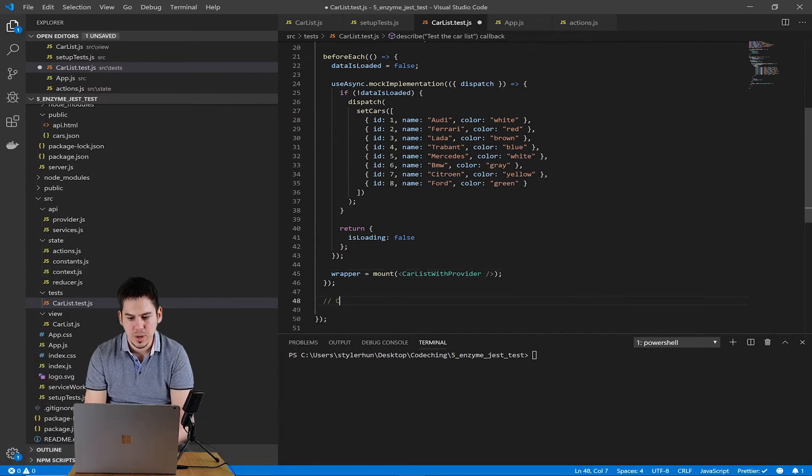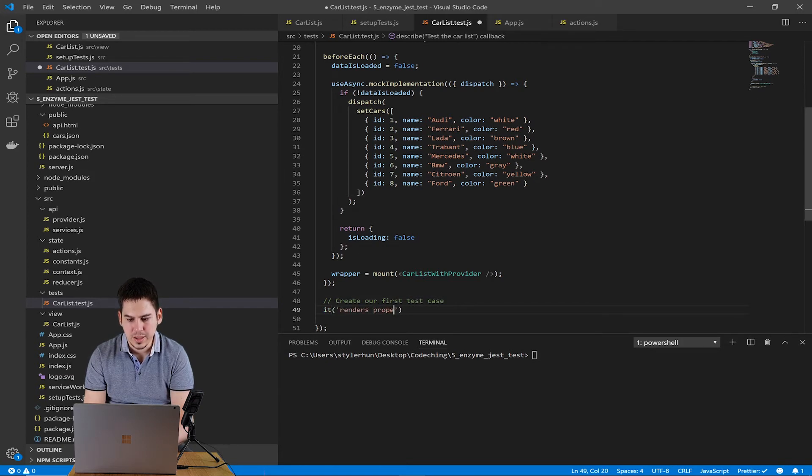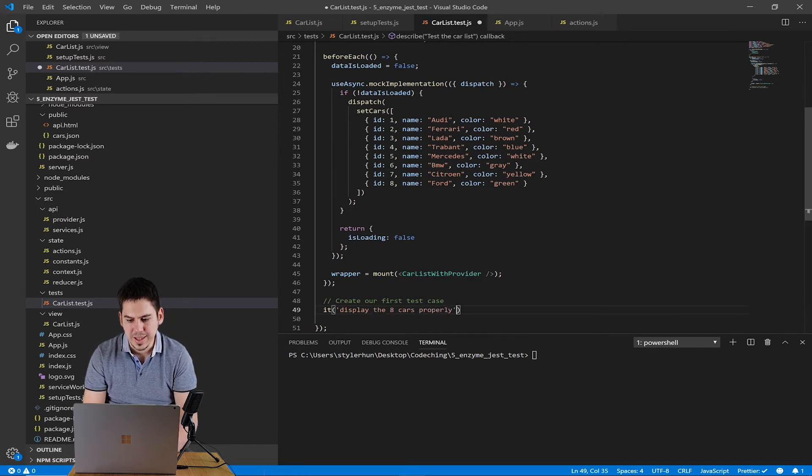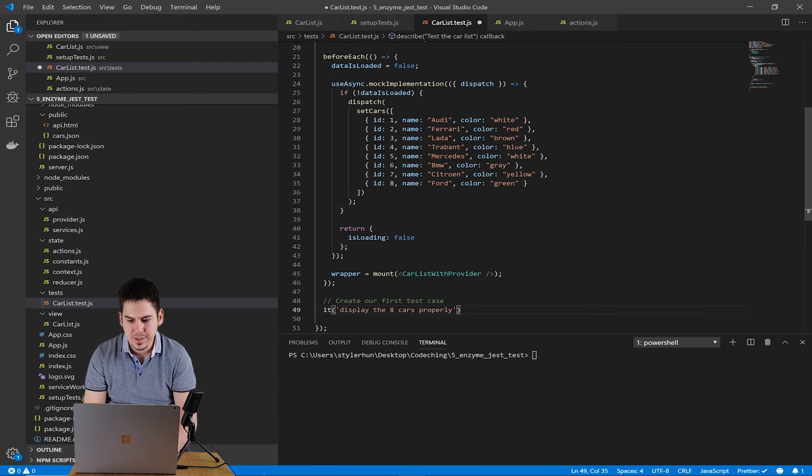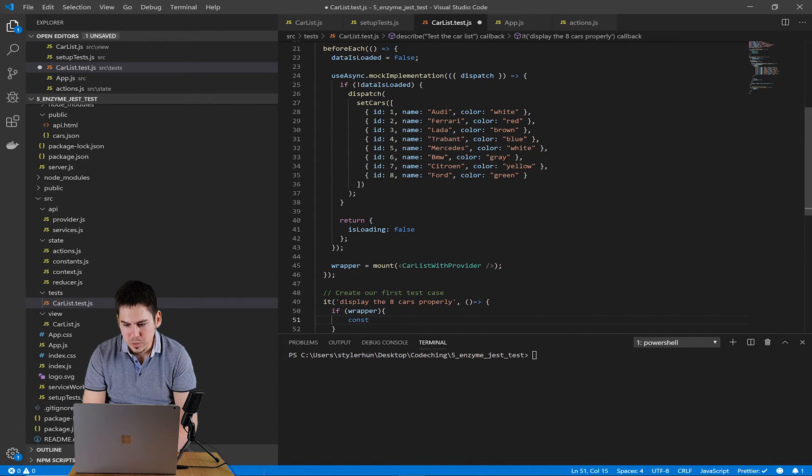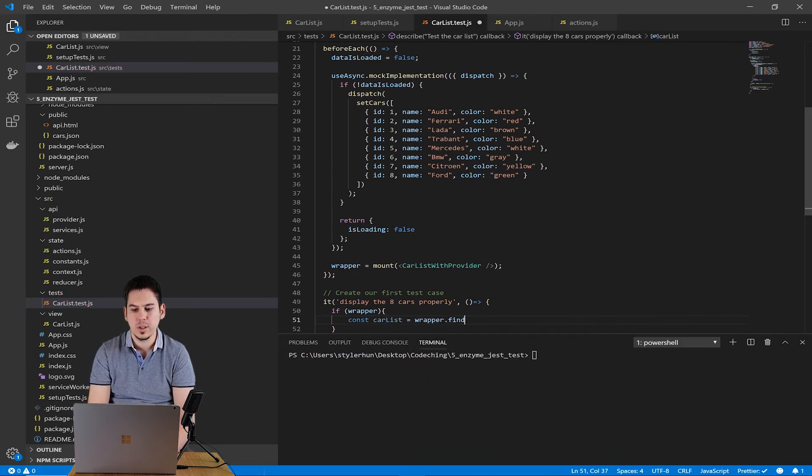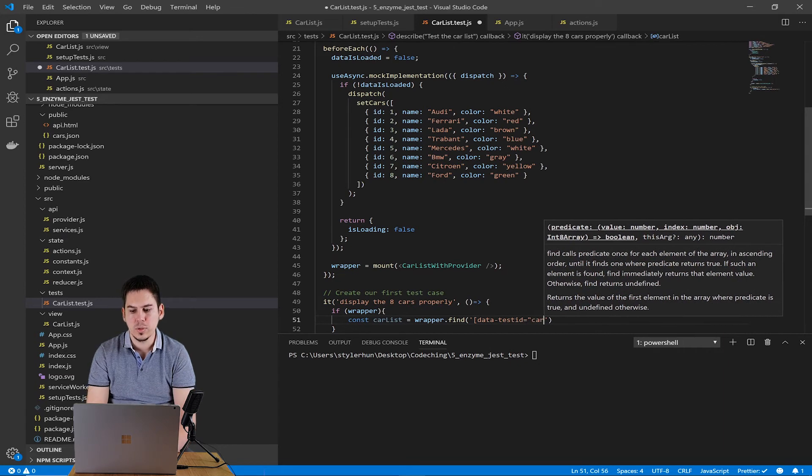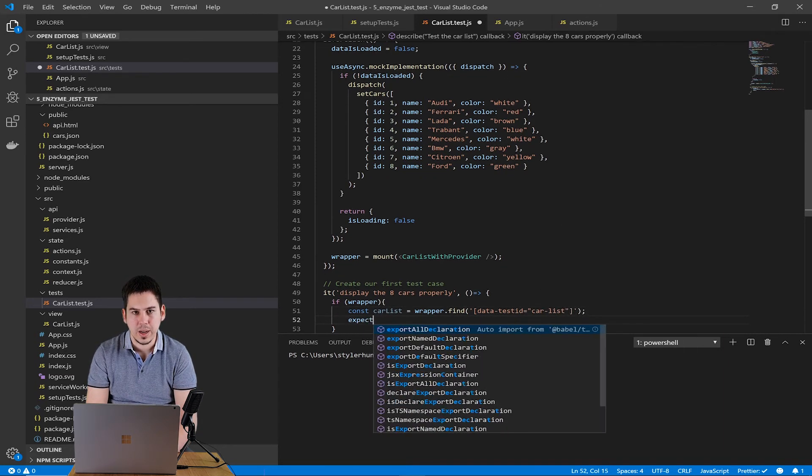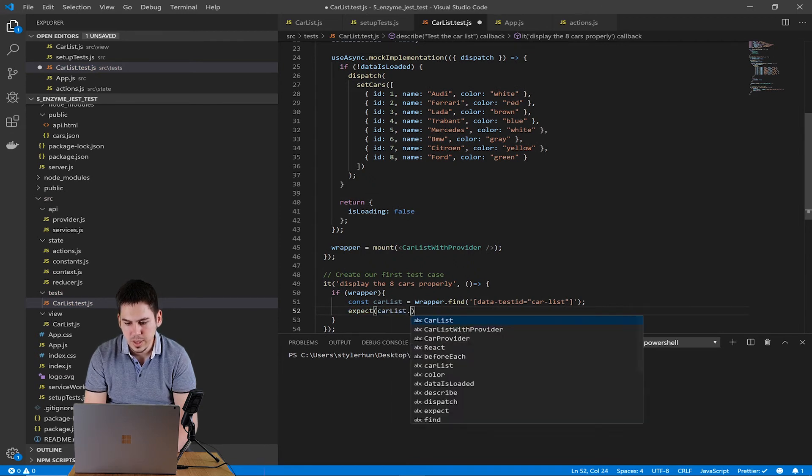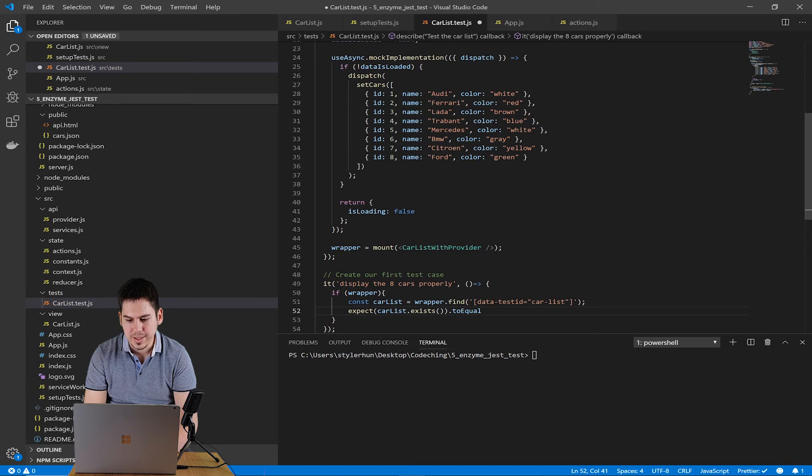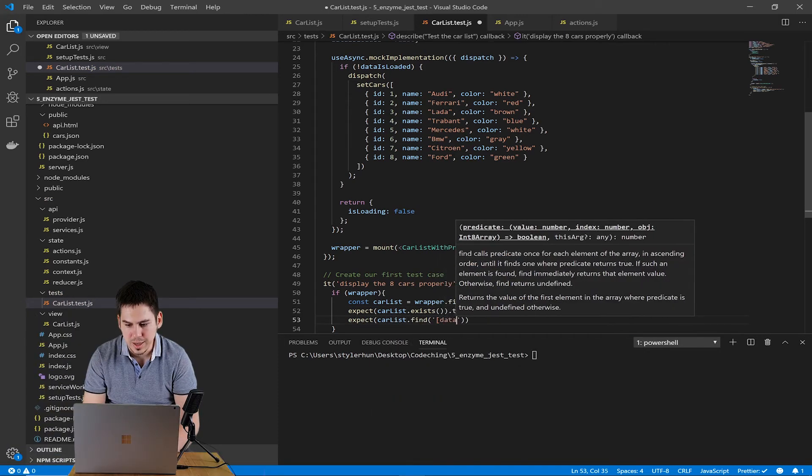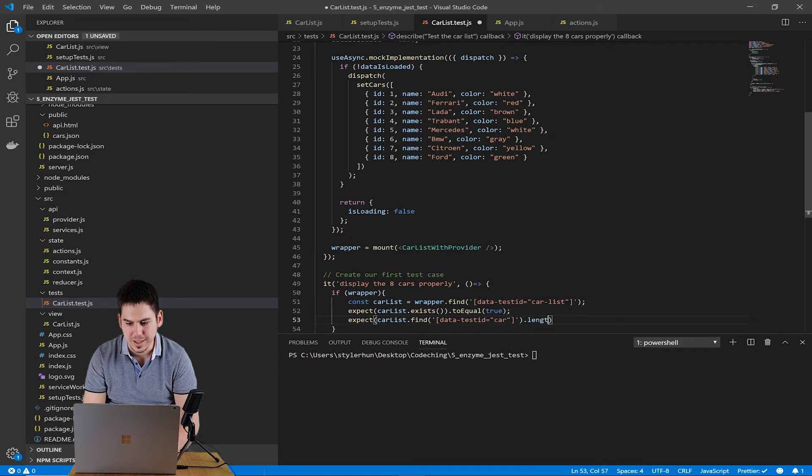Now let's create our first test case. The name of it is displayed eight cars properly. Inside of it, we should check that the wrapper exists or not. If it exists, then we would like to find the carlist. We use the data test ID attribute, what I have mentioned before. And we expect that the carlist exists and carlist has eight cars inside of it.